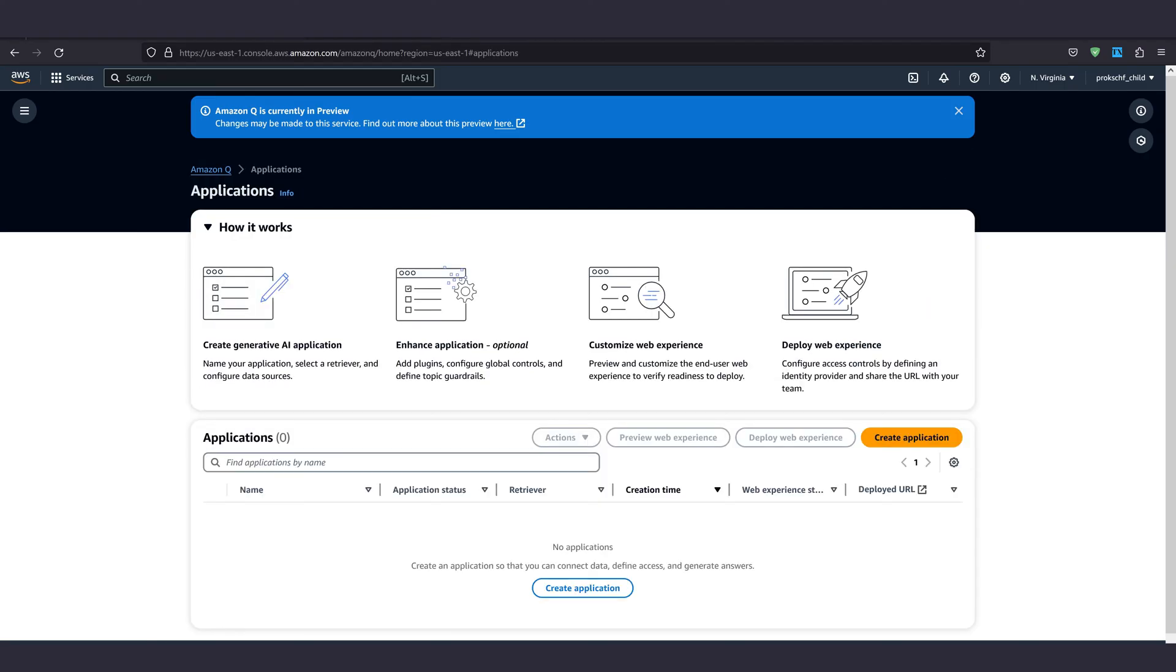Now, head over to applications on the Amazon Q pane, because next we need to add an application. The application is what constitutes our chatbot page and knowledge base. So click create application.